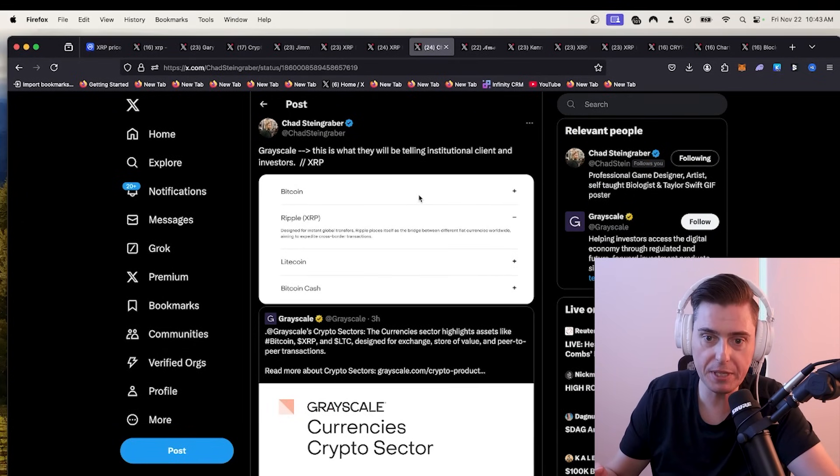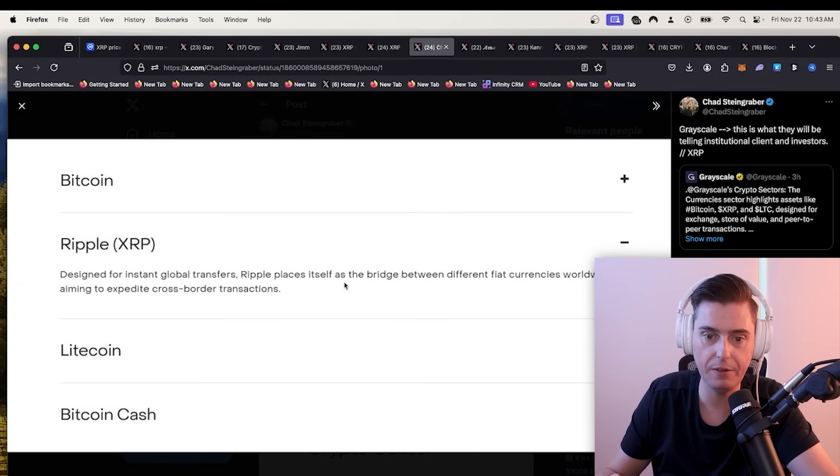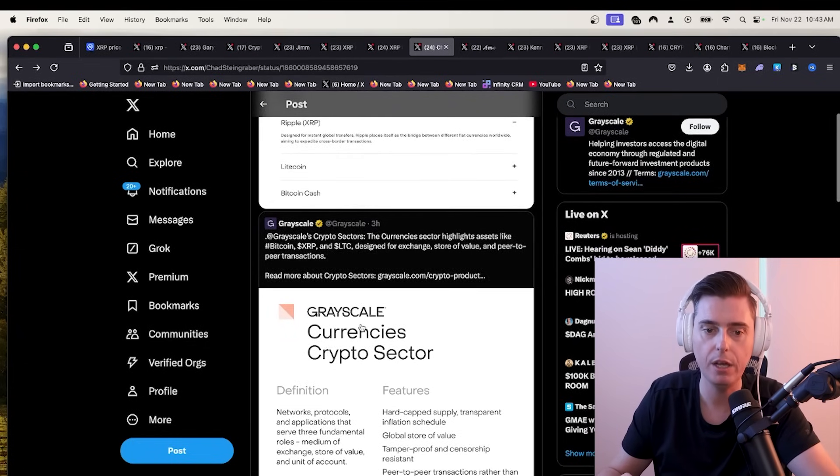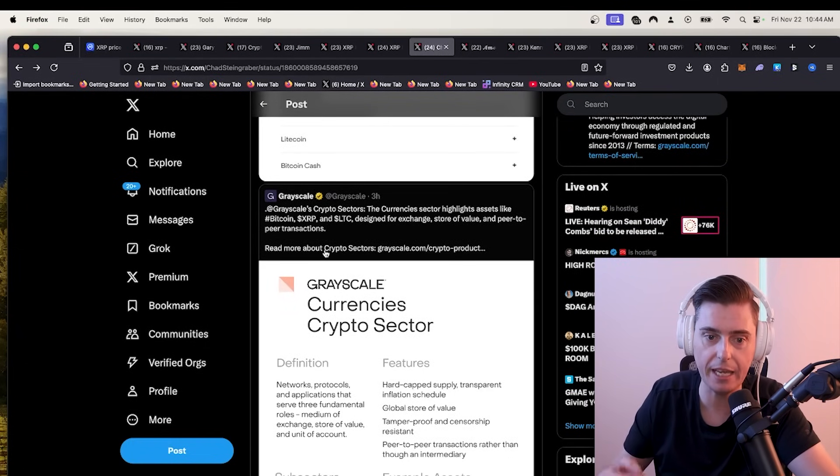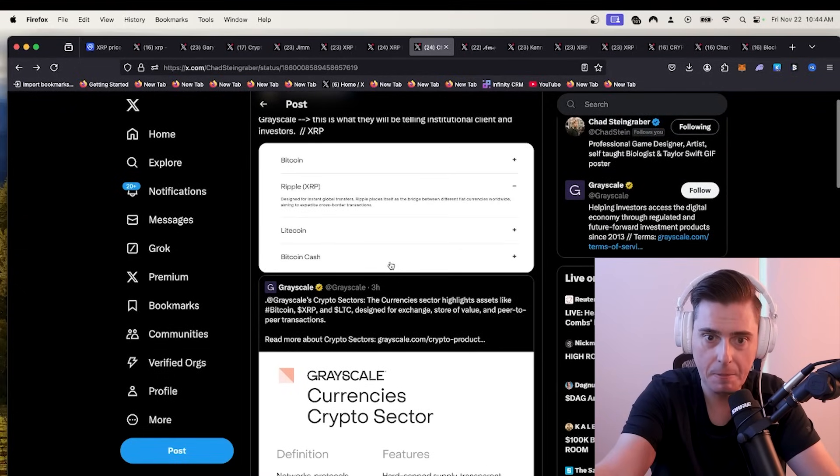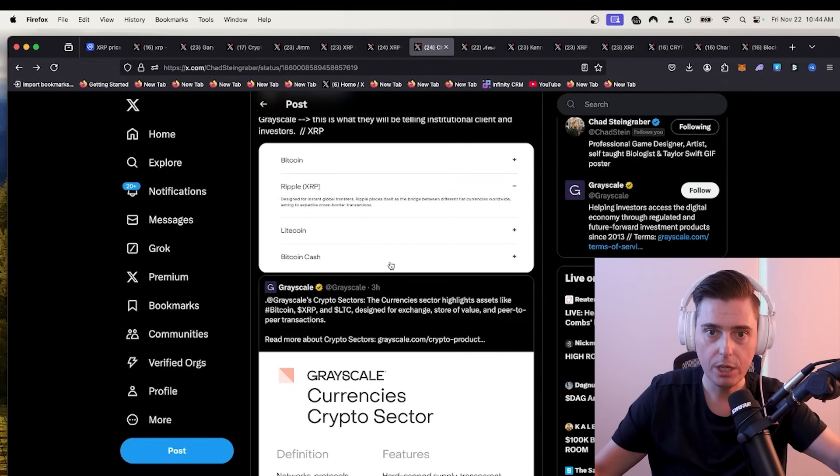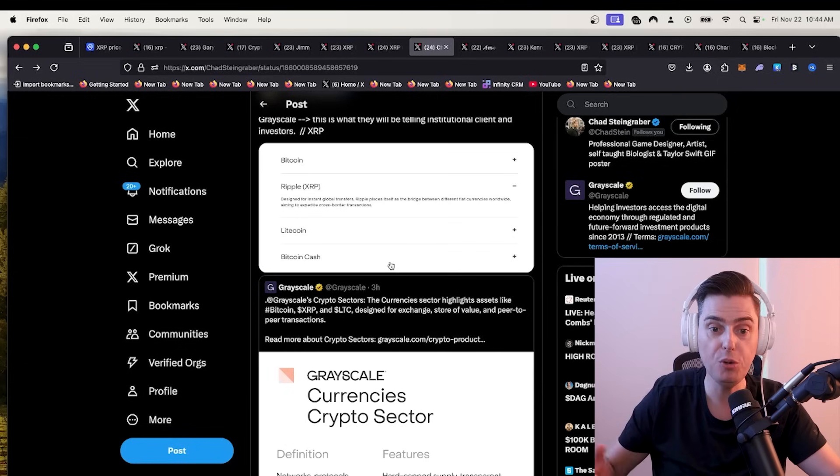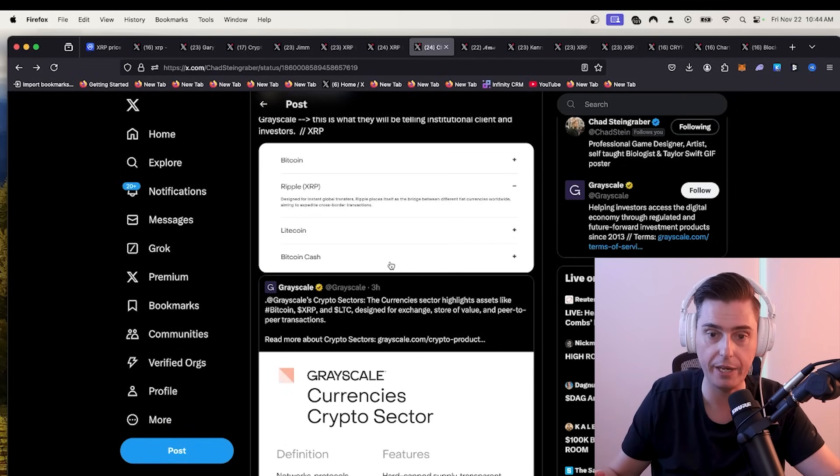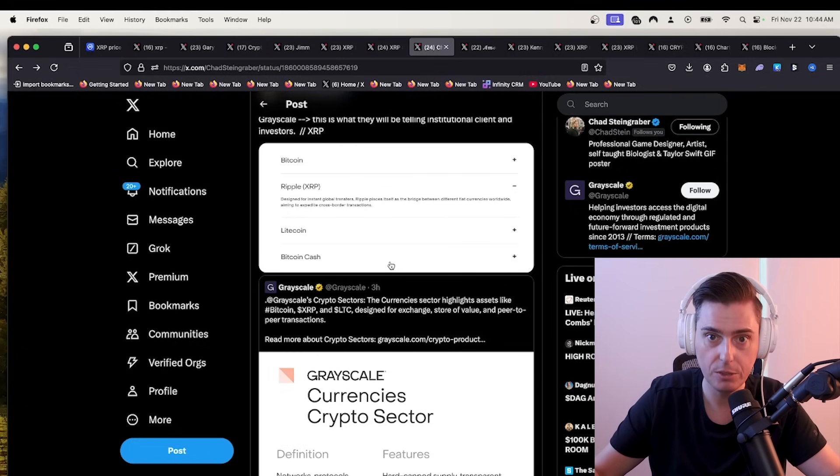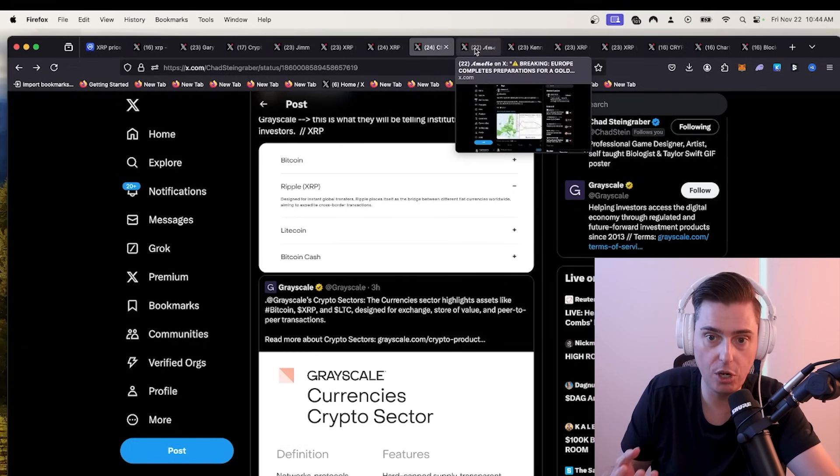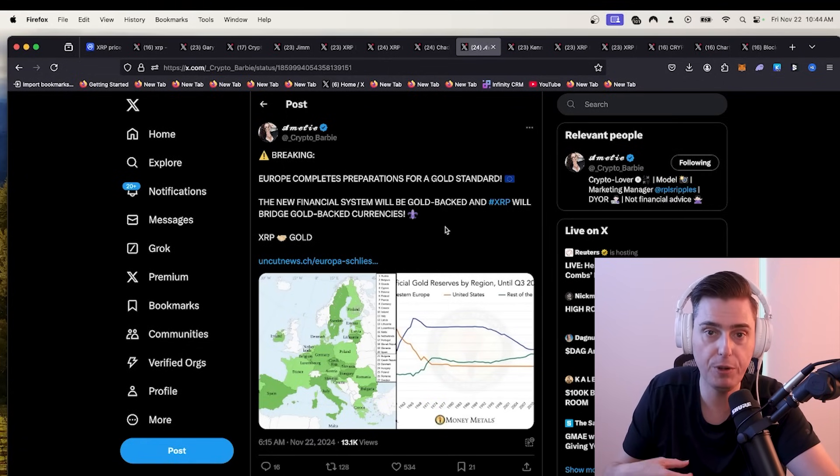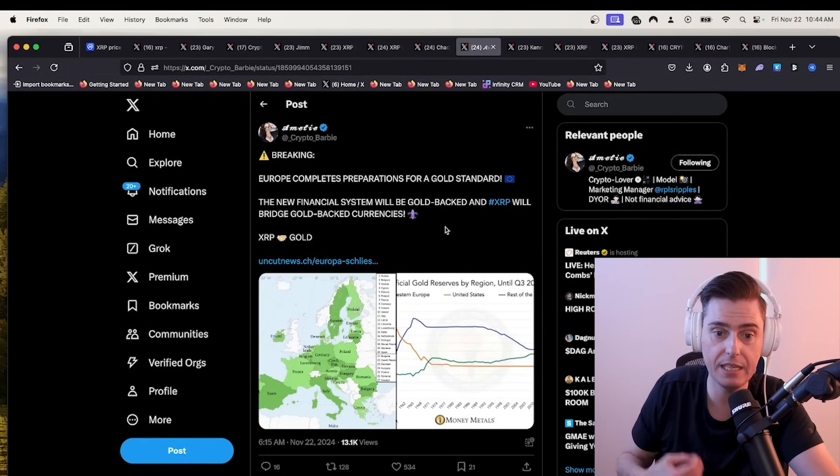Grayscale, this is what they've been telling institutional client investors. Ripple designed for instant global transfers. Ripple replaces itself as a bridge between different fiat currencies worldwide, aiming to expedite cross-border transactions. Yes, we are coming for the top spot. Grayscales crypto sectors, the currency sectors, highlights assets like Bitcoin, XRP and Litecoin. If XRP can capture just like four or 5% of the total value in the world, you are going to have XRP as the number one crypto asset in the world.